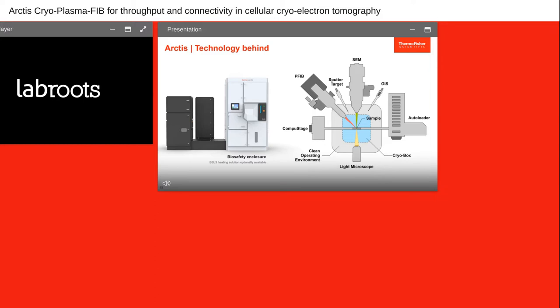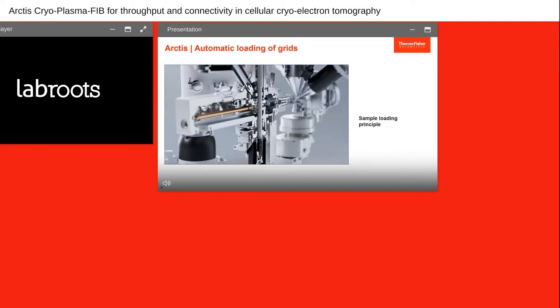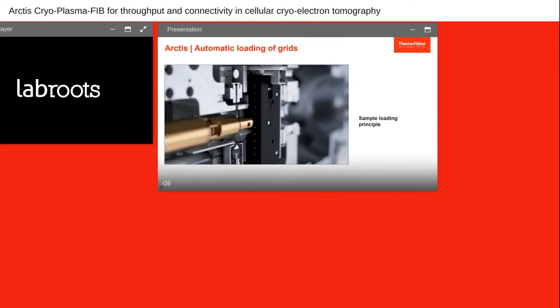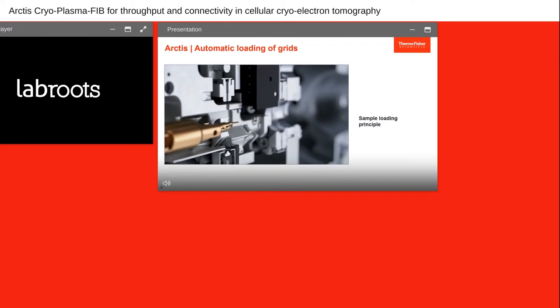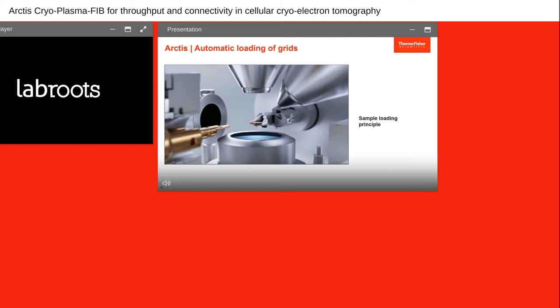This slide shows the sample loading of the Arctis system with the autoloader — a cut-open view of the robotic sample loading system. Once the user has loaded samples, the system picks up the samples from a cassette holding 12 grid positions. A gripper arm picks one grid and moves it into the high-vacuum chamber and into the Compustage, where we can manipulate it with the ion beam, image it with the electron beam, and utilize the fluorescence light microscope to detect fluorescence from the sample.